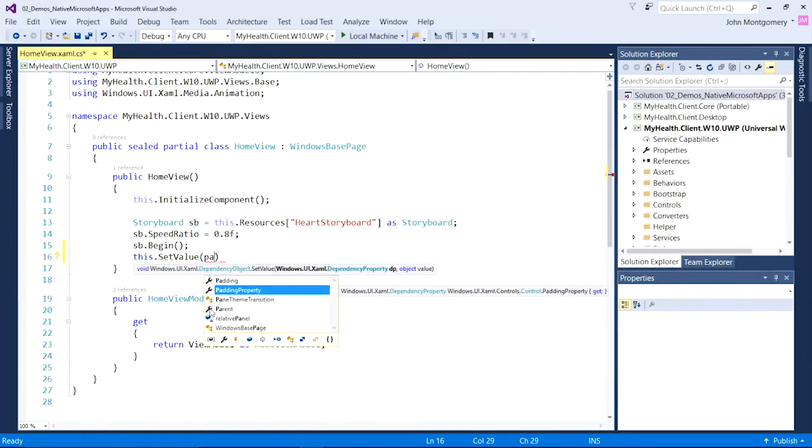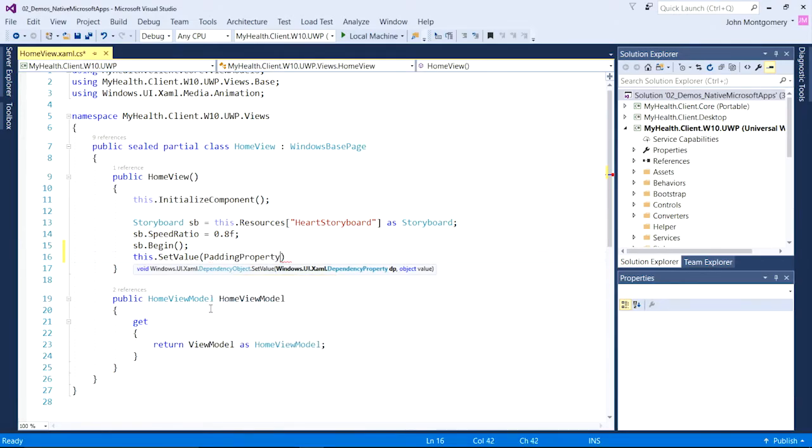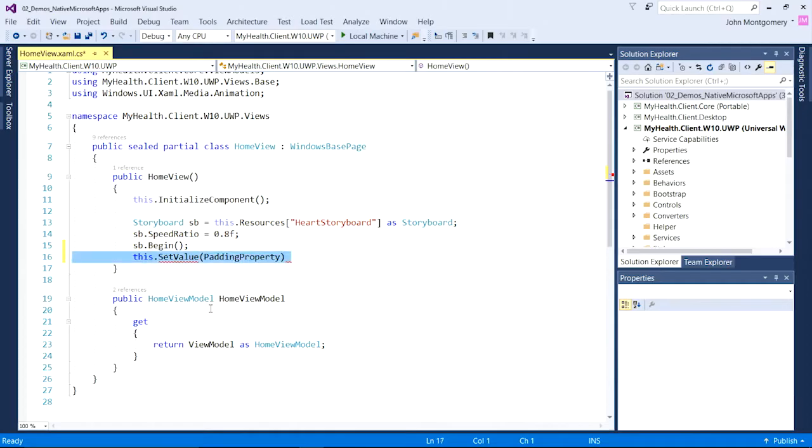Even better, IntelliSense is much smarter about picking the most likely property instead of the top property in the list. In this case, it knows I want padding property.